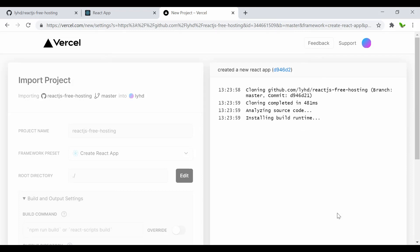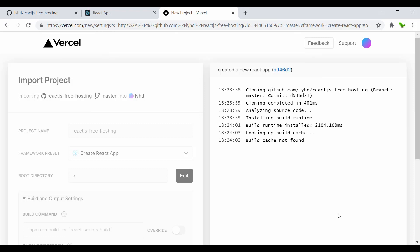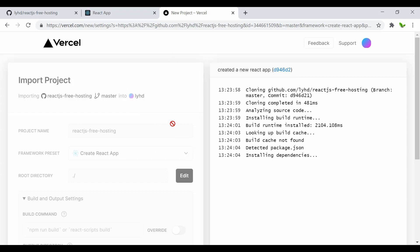It's now trying to deploy. You can see it detected and is installing all the dependencies. While this is installing, I'll quickly show you that there's also a Vercel CLI option with a command and full documentation you can follow.